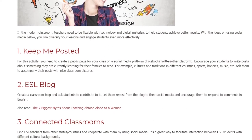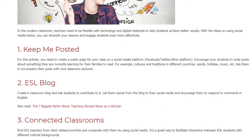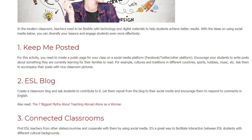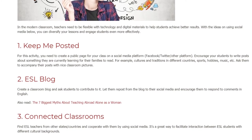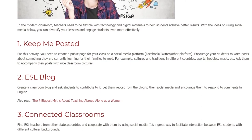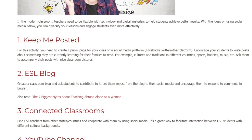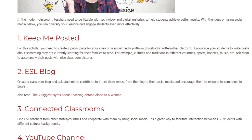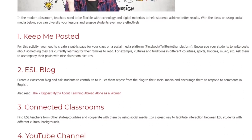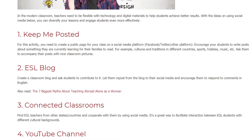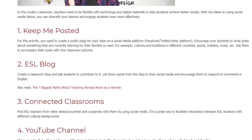2. ESL Blog. Create a classroom blog and ask students to contribute to it. Let them repost from the blog to their social media, and encourage them to respond to comments in English.